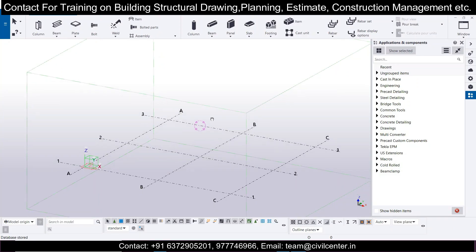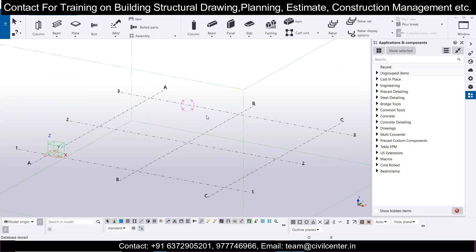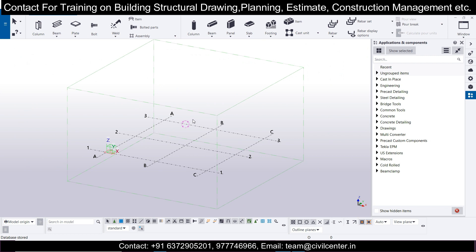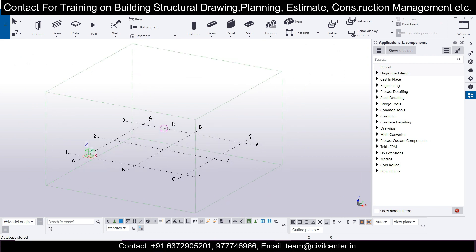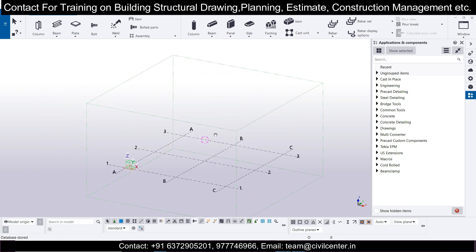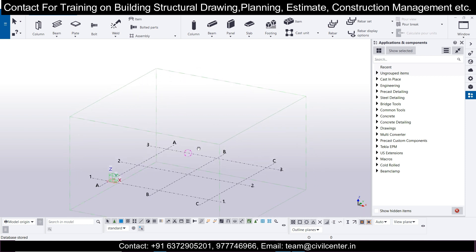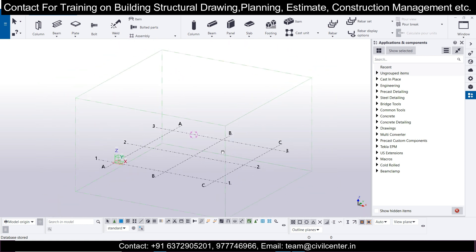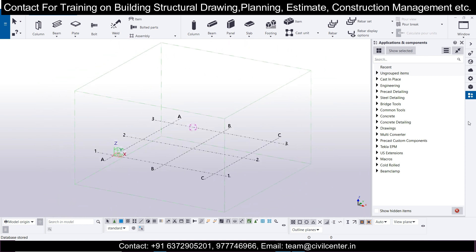Hello everyone, this is Maynark from Civil Center. Today I'm going to make the pile foundation along with the pile cap without using any additional add-ons that need to be purchased. Using the default add-ons available in the software, I'm going to show how to make the pile foundation.